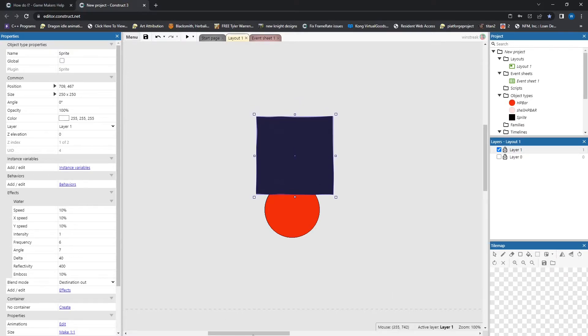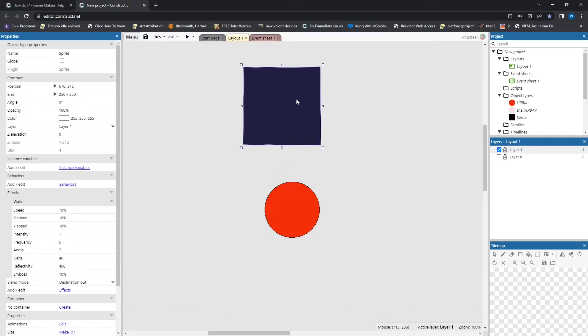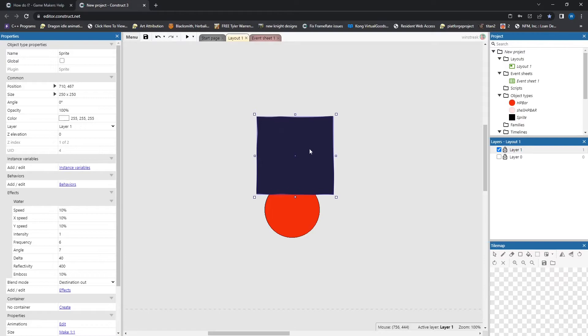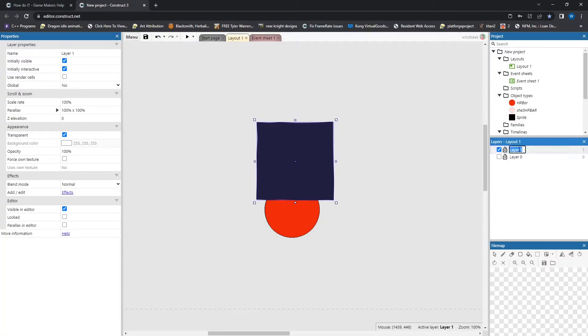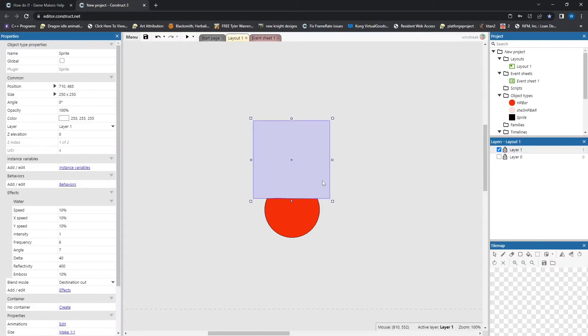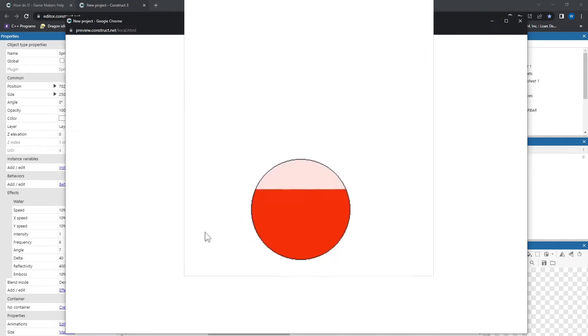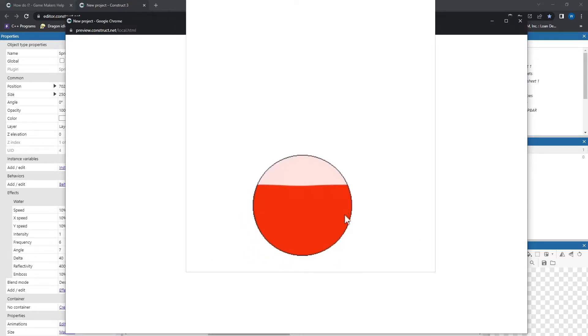And the last thing we need to do is on our layer 1, we need to come into appearance and set force-owned texture. That will set the mask invisible, and then you will see that it covers up the sprite, which is on the same layer as it, leaves the background one, and then we have this nice light wave effect to show water.